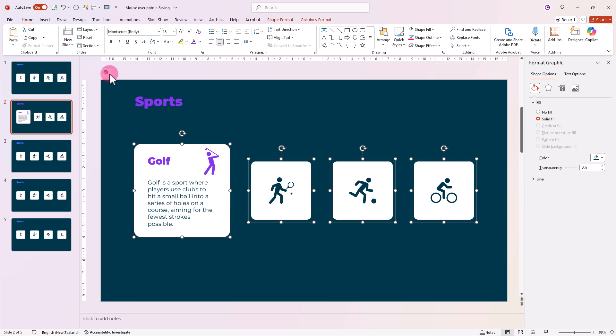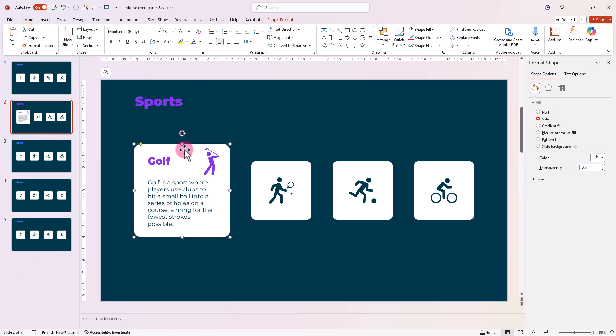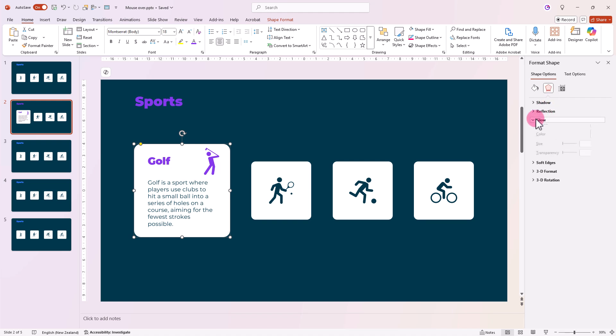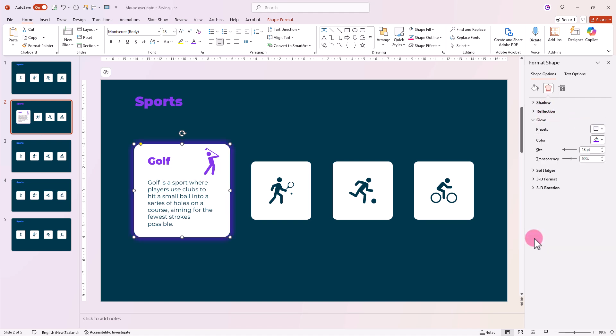Let's now add a glow. Select the enlarged square, go to Format Shape, Effects, Glow. Choose a large purple preset and adjust the size to 80 and the transparency to 20. Looking good.